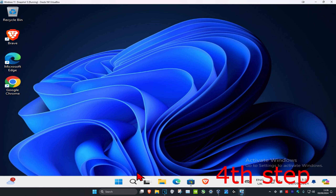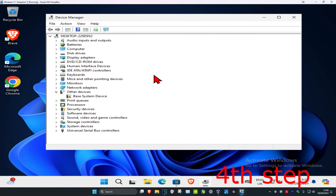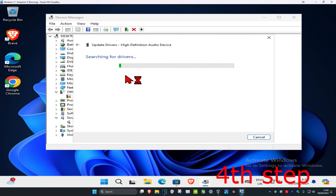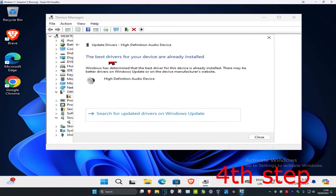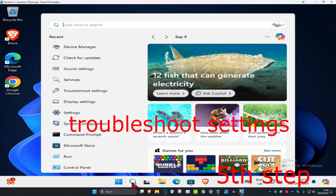For the next step, head over to search and type in 'device manager' and click on it. Once open, expand 'Sound, Video and Game Controllers' and find your audio device — it may say something like Realtek Audio Device or similar. Right click on it, click 'Update Driver', then click 'Search for Drivers' to make sure you have the best driver installed for your device.